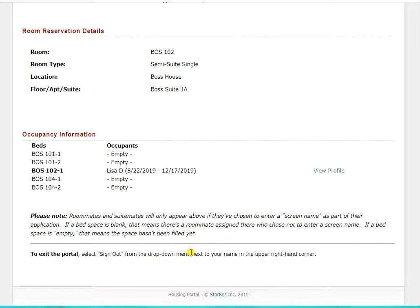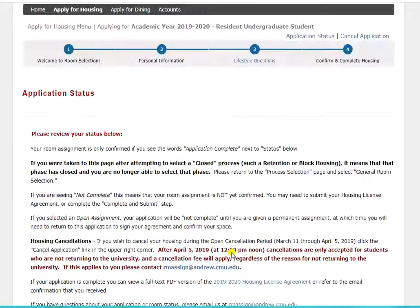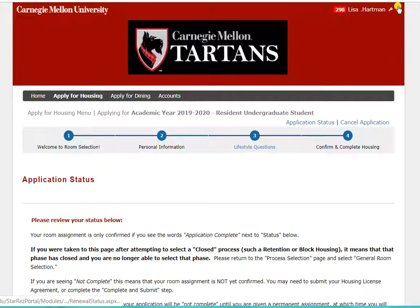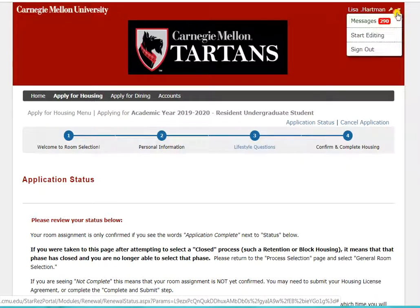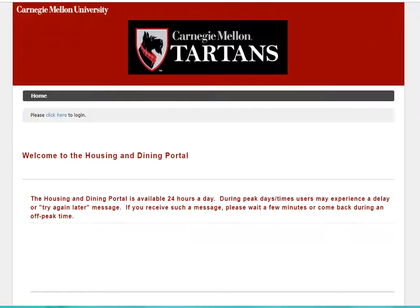If you have additional questions about the room selection process, please feel free to contact the housing office at rmasign@andrew.cmu.edu or 412-268-2139. Thank you for choosing Campus Housing.